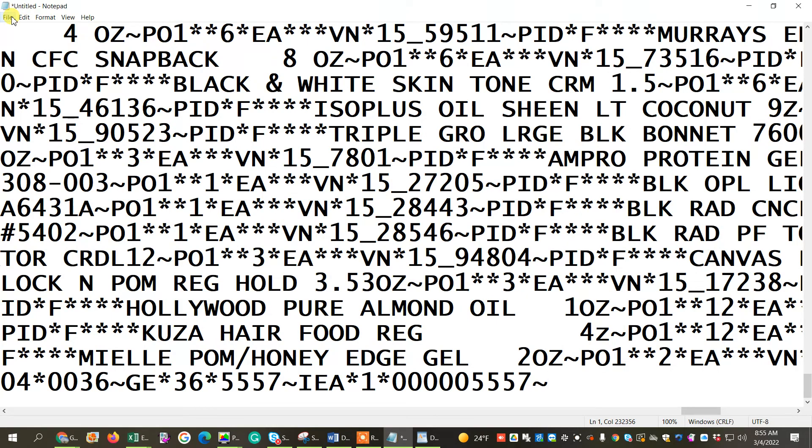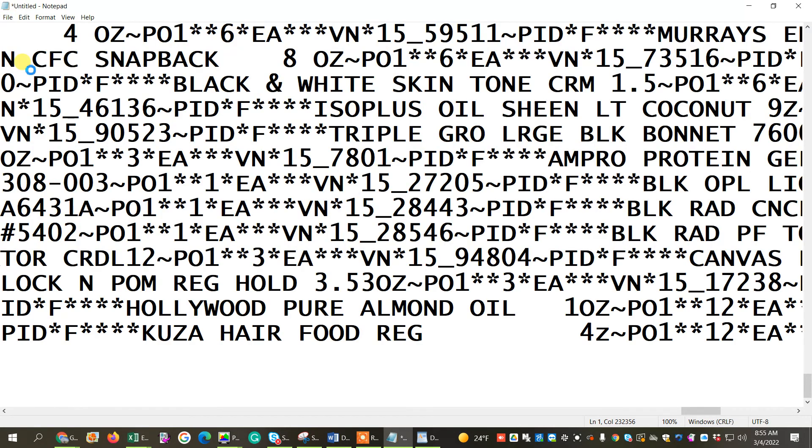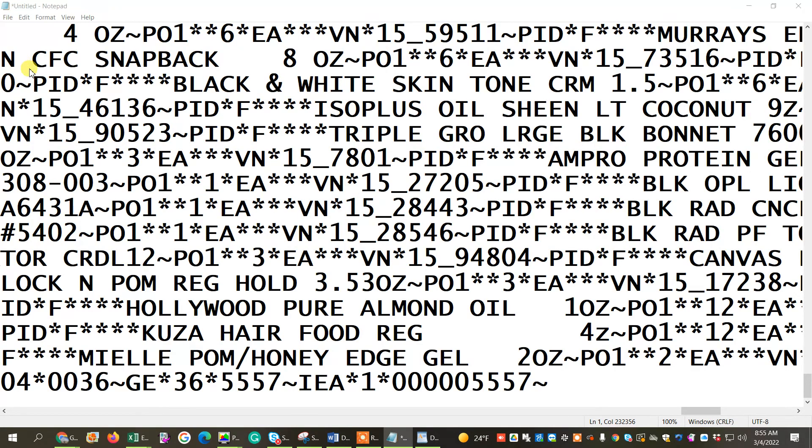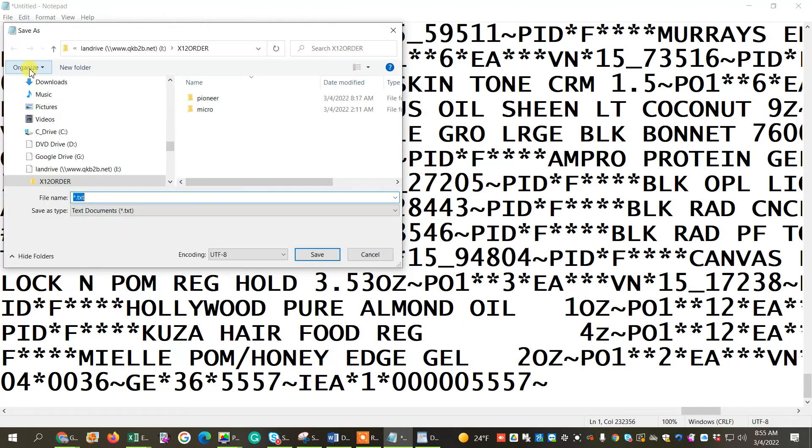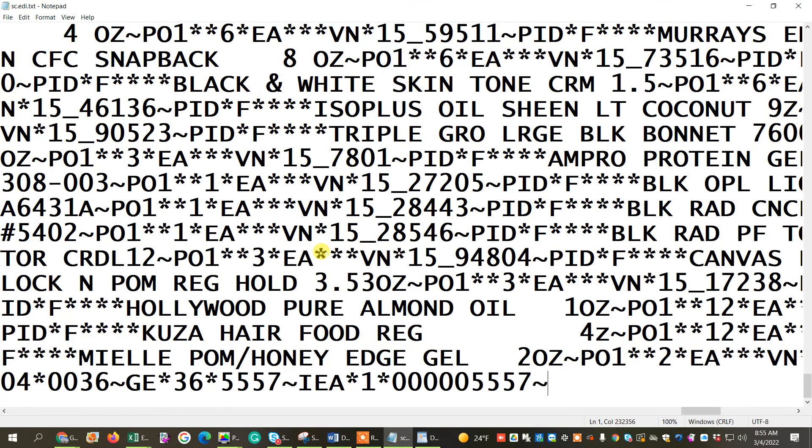Now, I'm going to save that file in the LAN folder called X12Order. So I already have it set. I'm going to name it. You can pretty much name it anything. I'm going to name it SC.edi, and I'm going to save it. I'm going to close it.